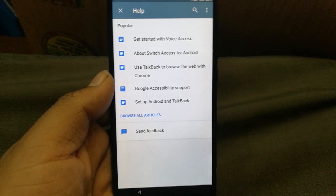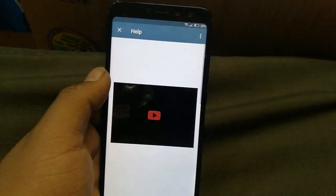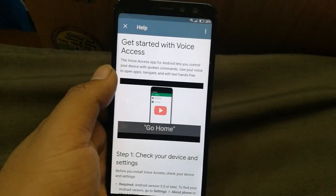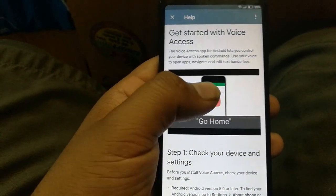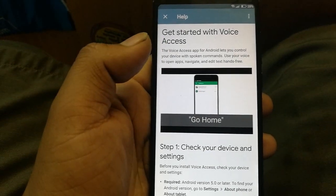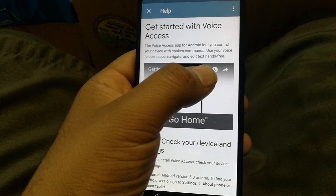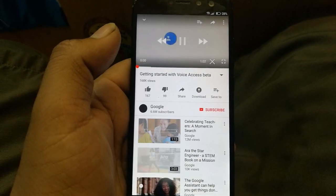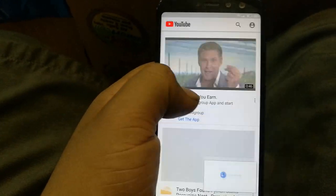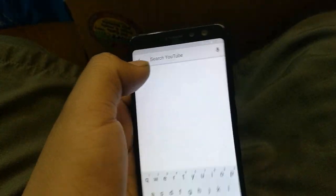Click 'Help and Feedback,' then click on the first option: 'Get started with Voice Access.' On that screen, click the YouTube icon to play the video. When the video plays, you'll see a clock/watch button — click on it and it will take you straight into YouTube. Close the video and go to search.